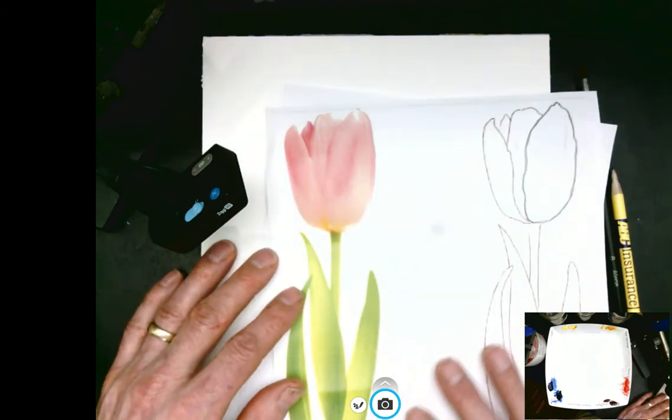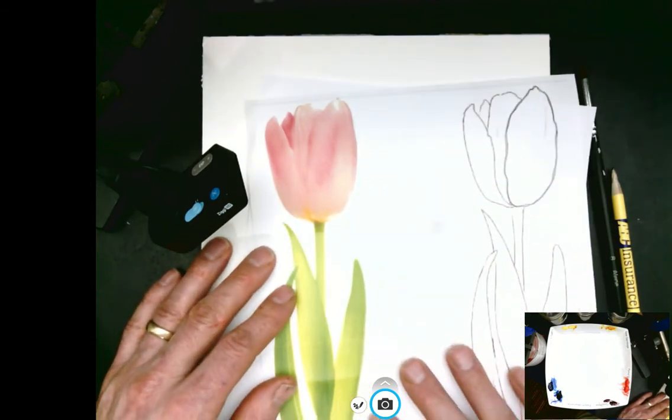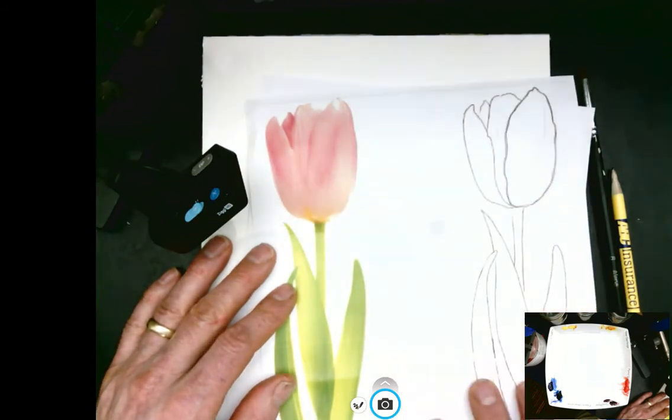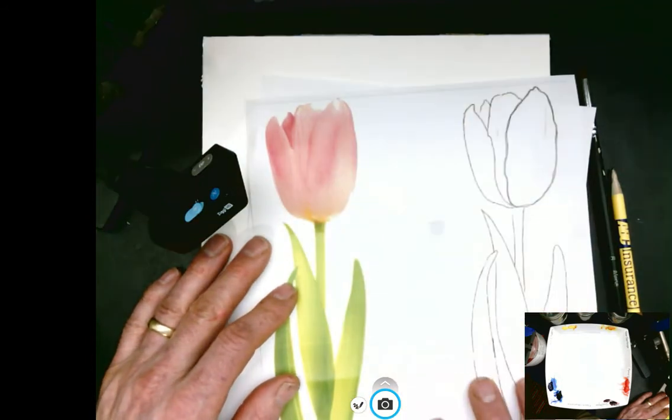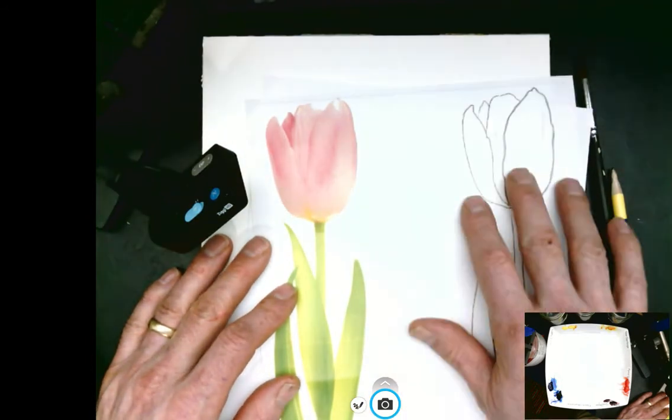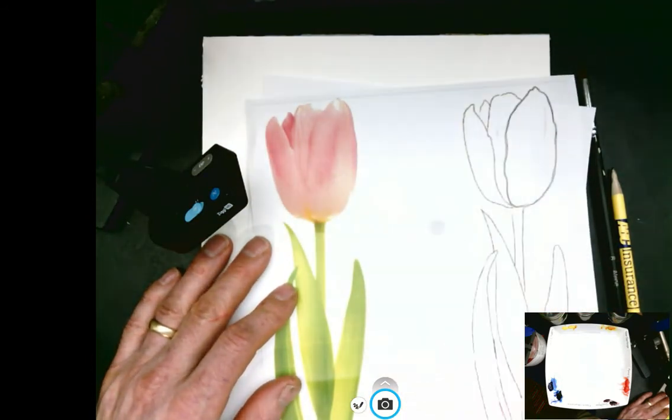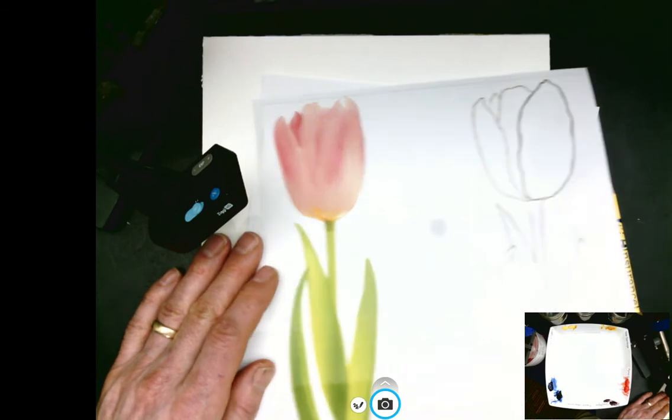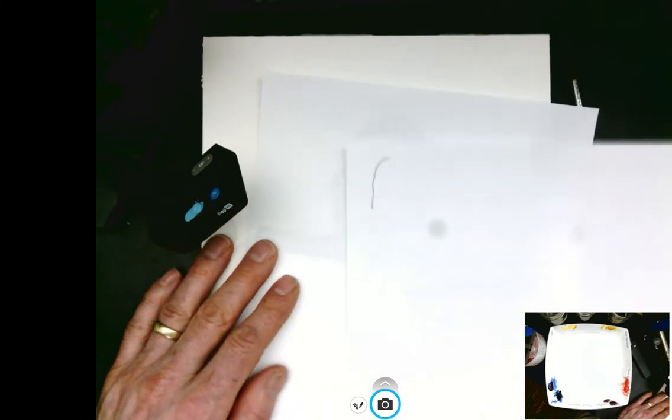To begin with, you need to find your sample drawing so we can sketch this. I've already started it a little bit. I'm going to flip it over.